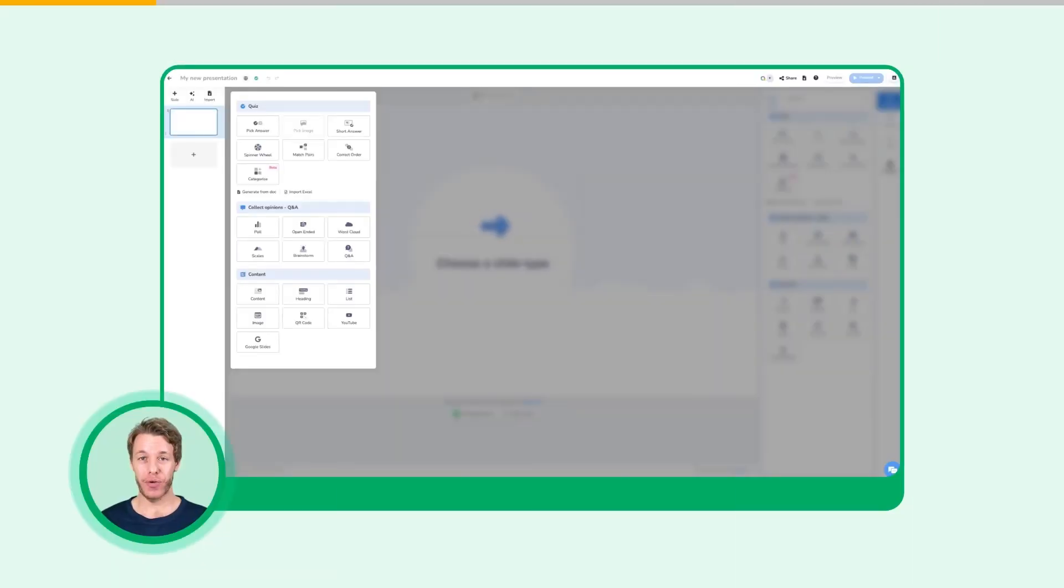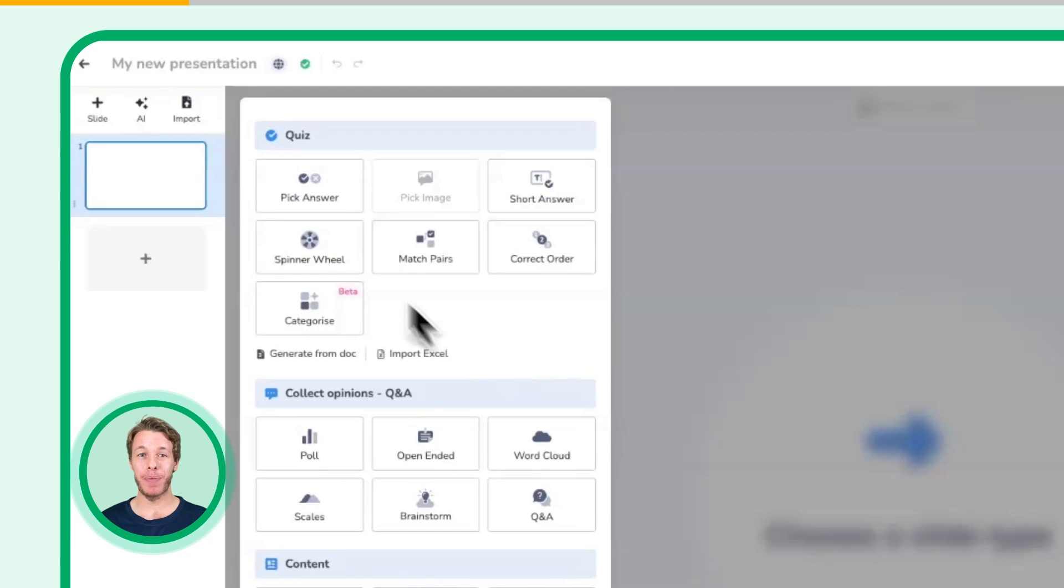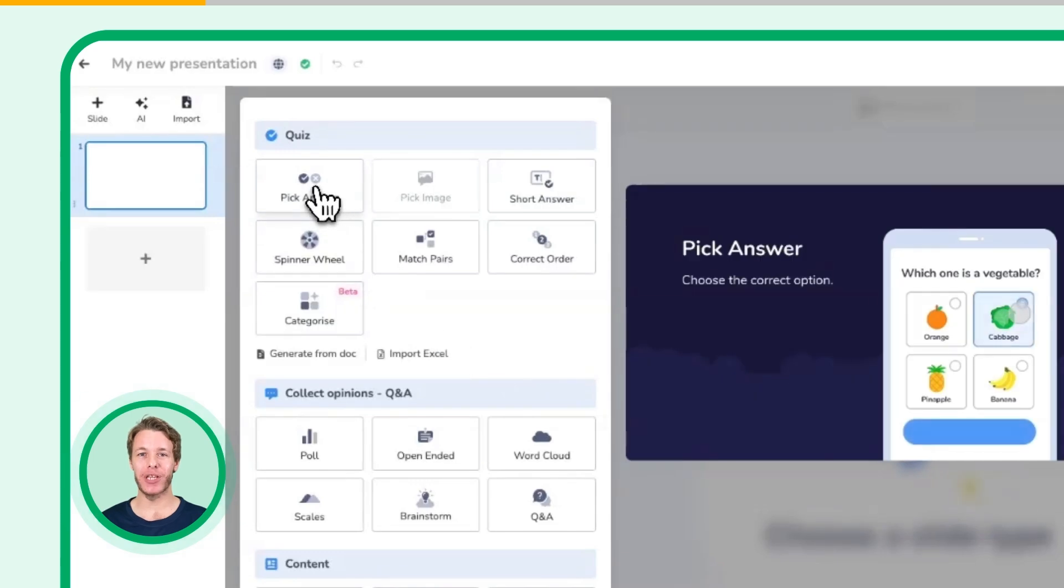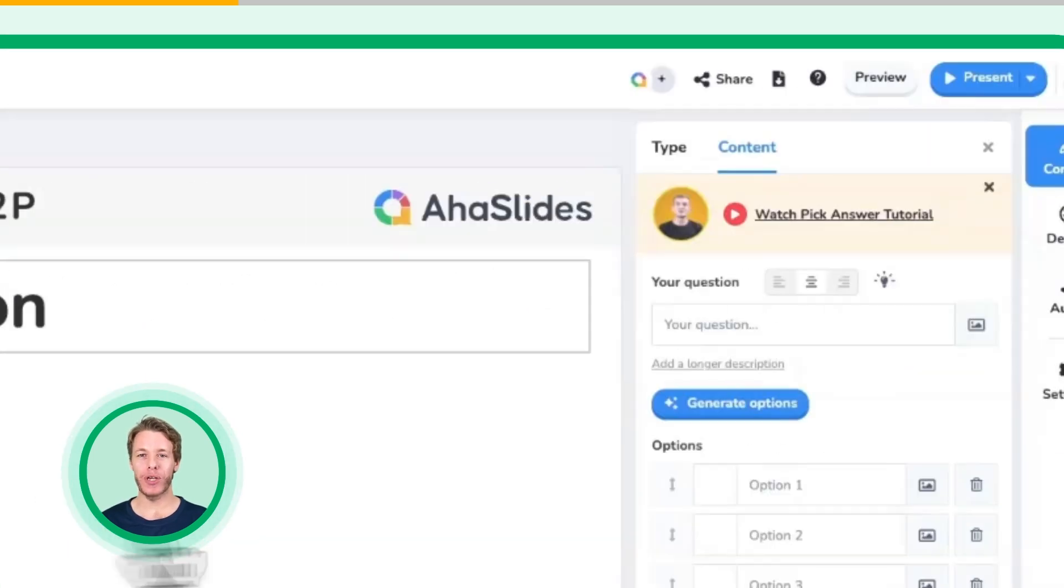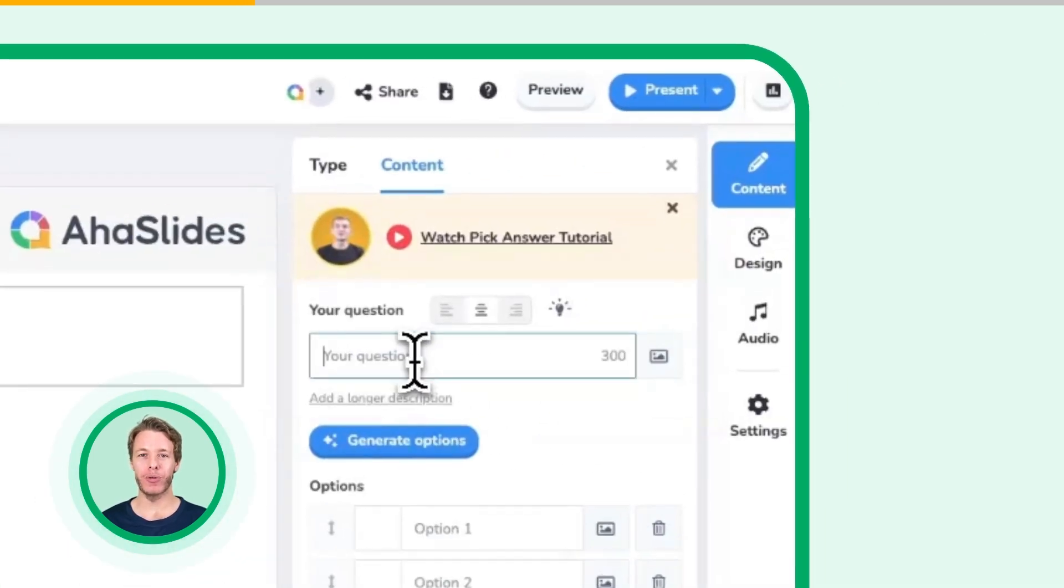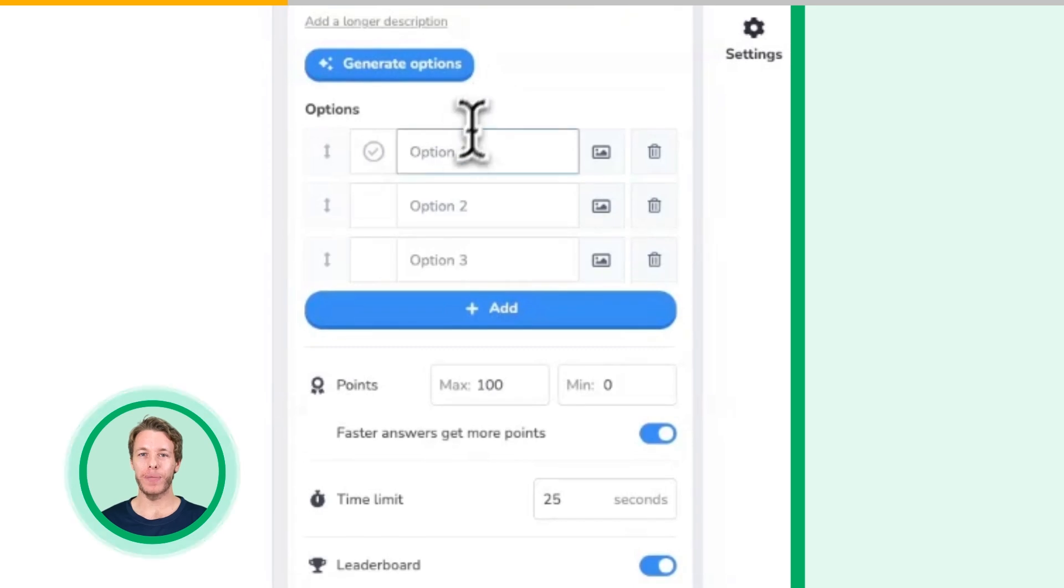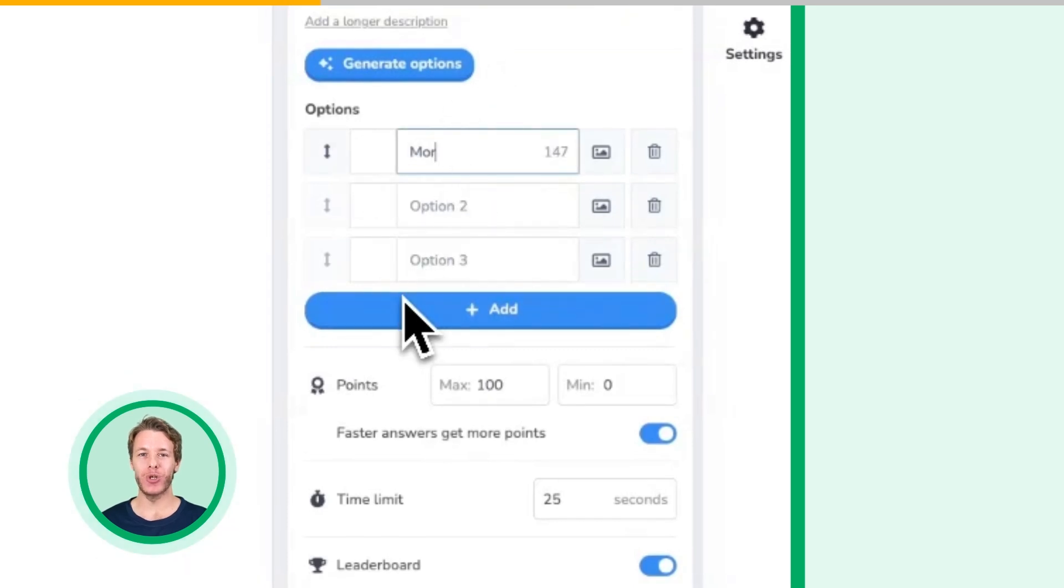To create one, click on New Slide and select Pick Answer as your slide type. Type your question in the box labeled Your Question. Write up to 8 answer options for your players to choose from.